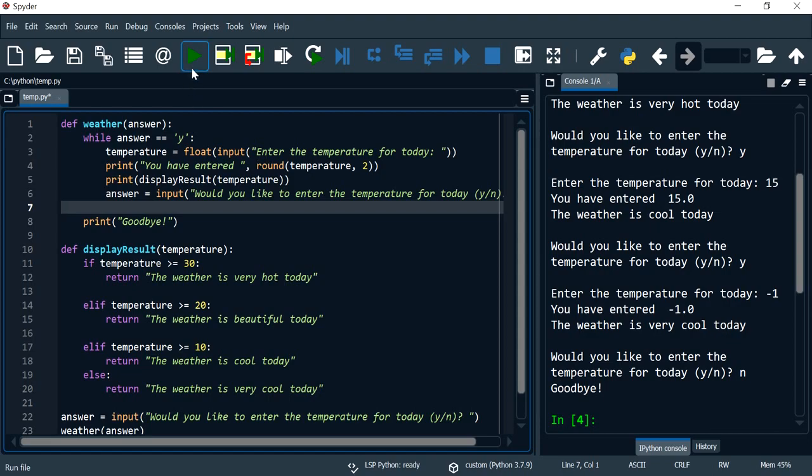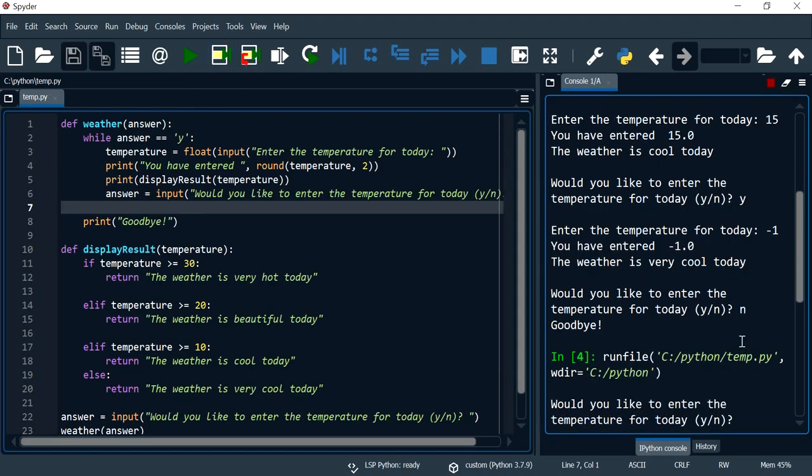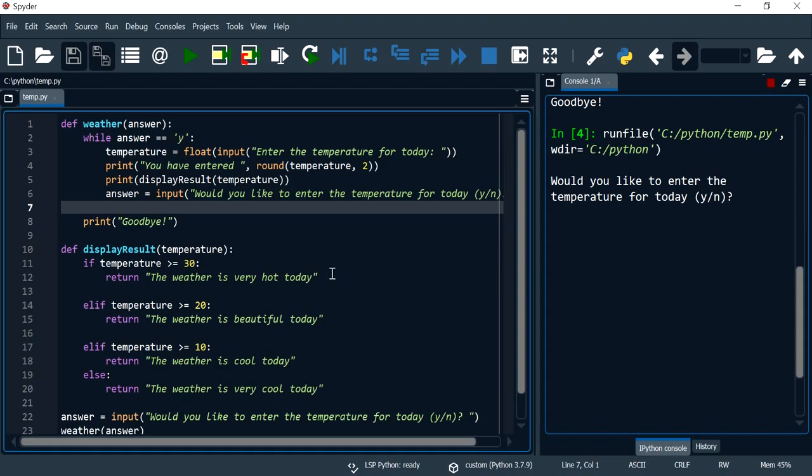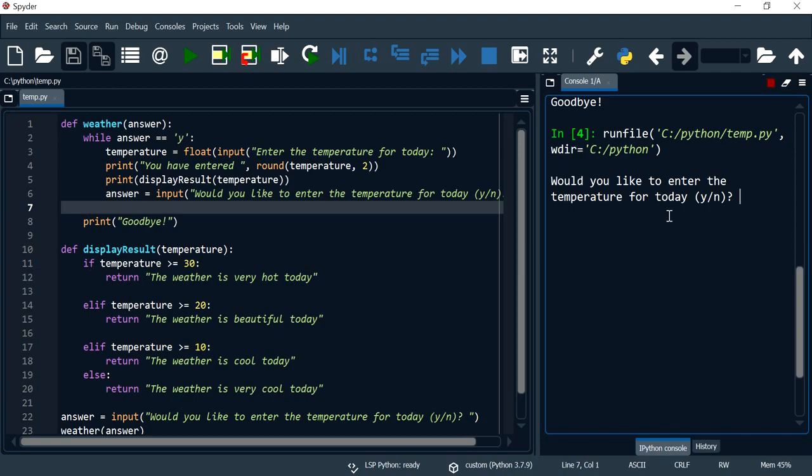And now I am going to run the program and just to show you that this works exactly like it worked for the previous program. Now the only difference is we have just organized it using an additional function.